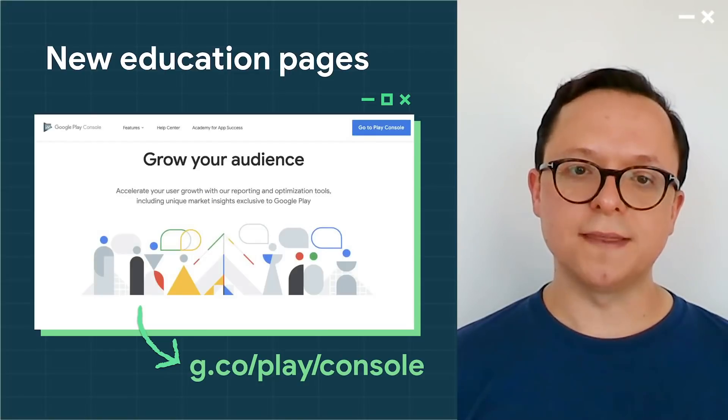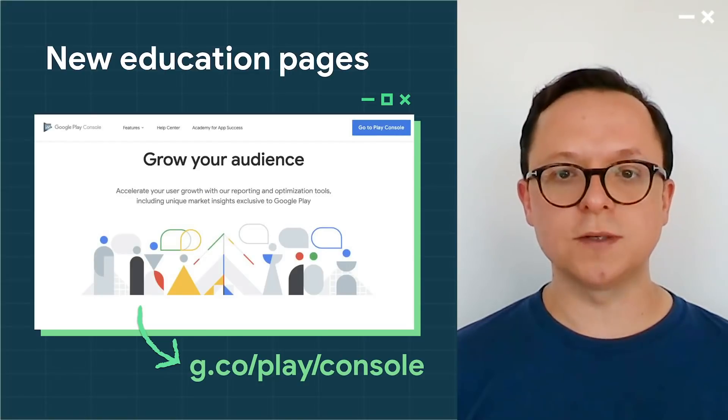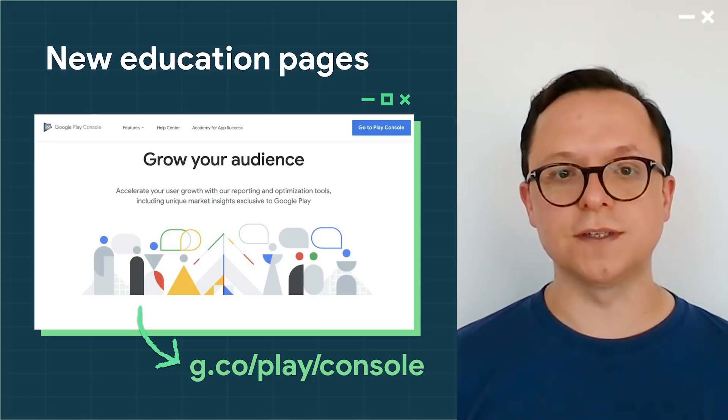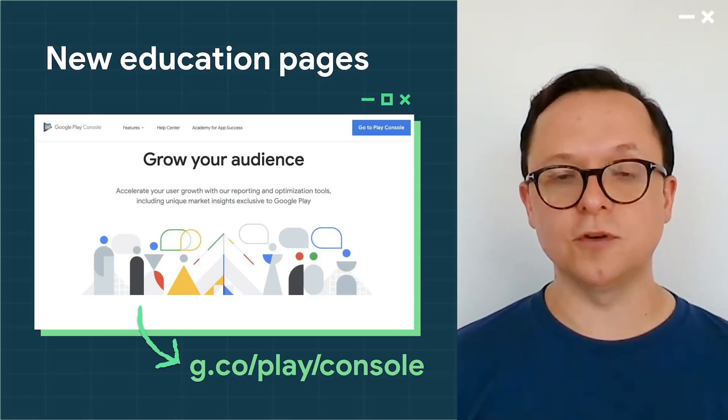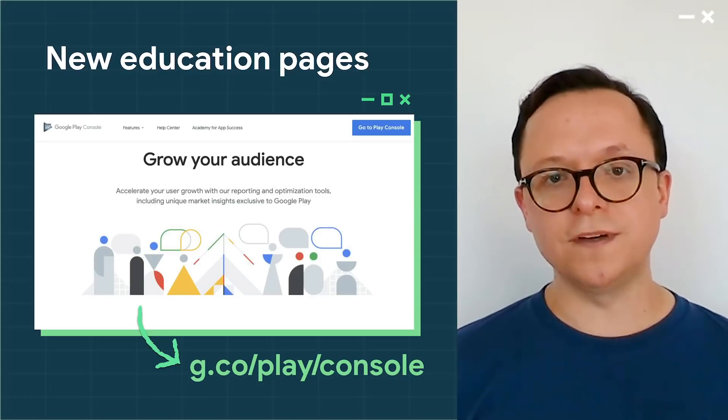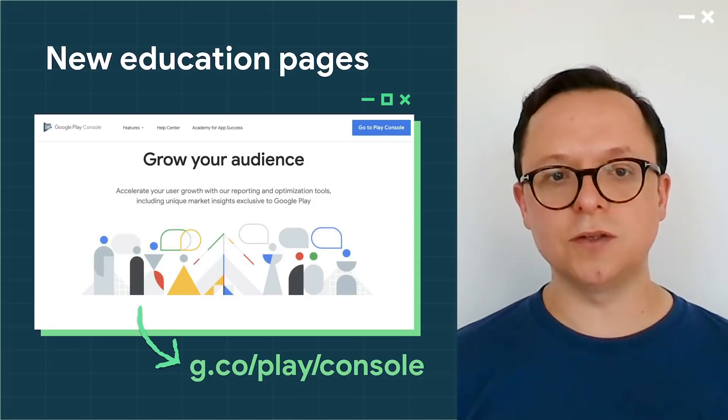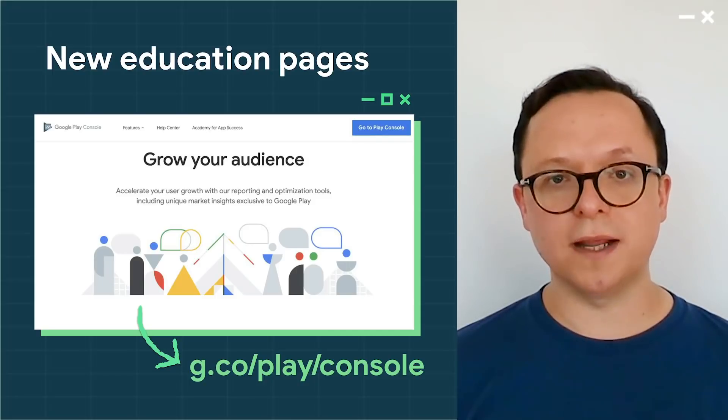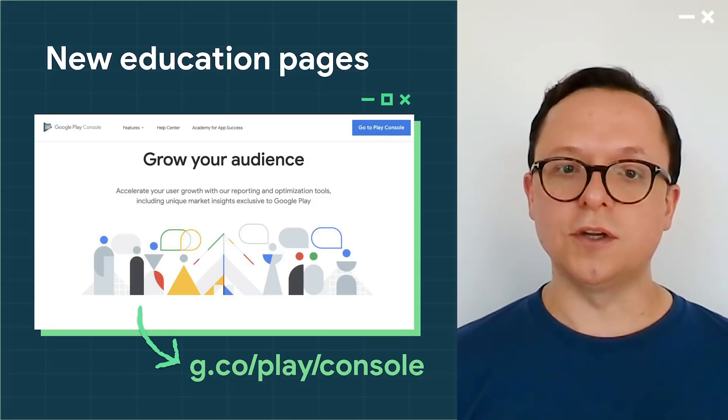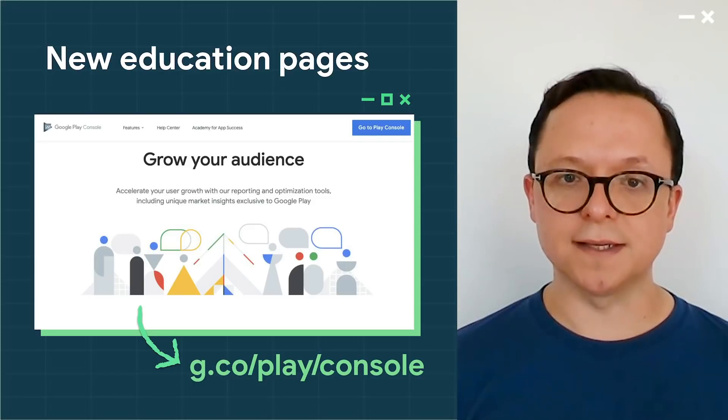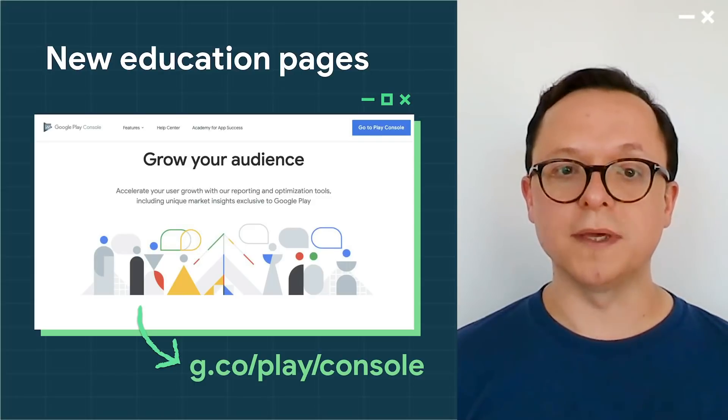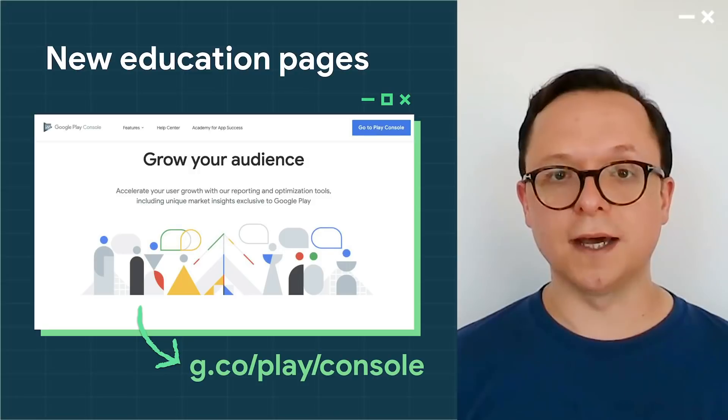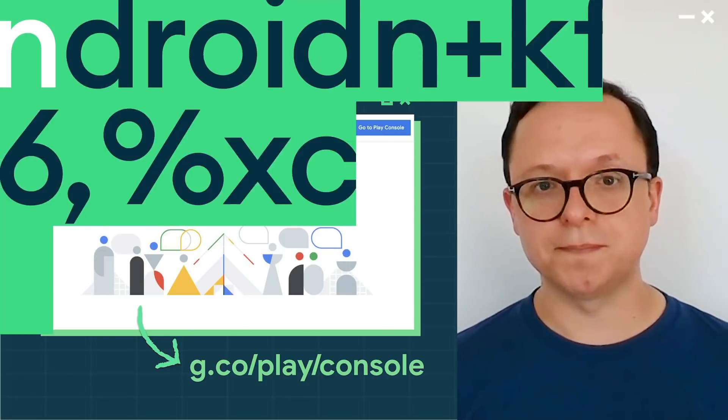We've also created themed resource guides to help you see which Play Console features and best practices can help you achieve your business goals. You can visit these pages now at g.co.play.console. You don't need a Play Console account to access them, so you can share this with anyone on your team who might be interested in how Play Console can help you succeed.